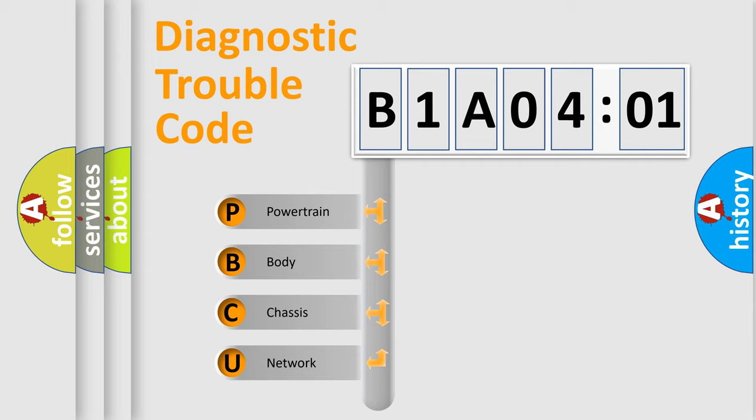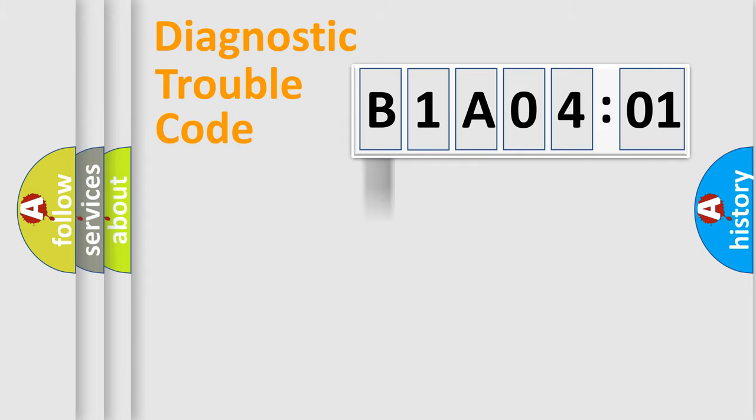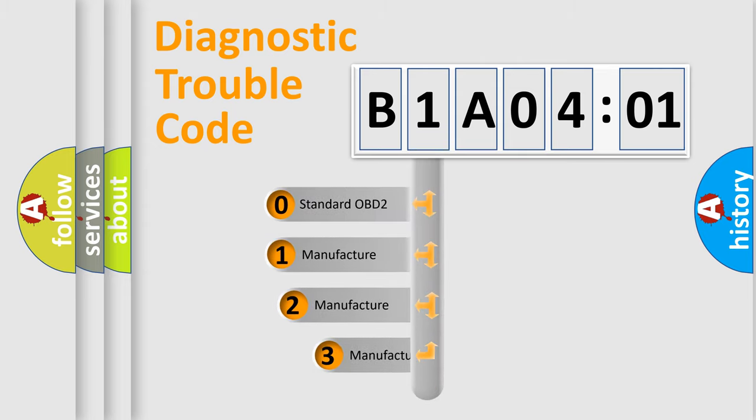We divide the electric system of automobile into four basic units: Powertrain, body, chassis, and network. This distribution is defined in the first character code.